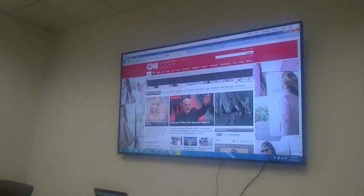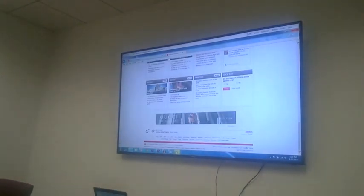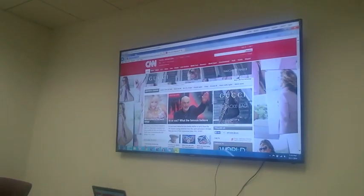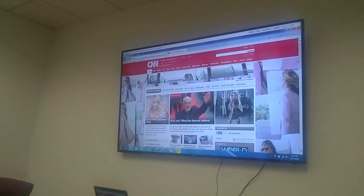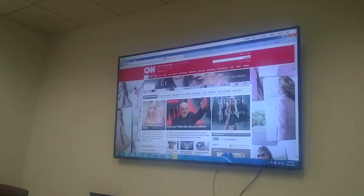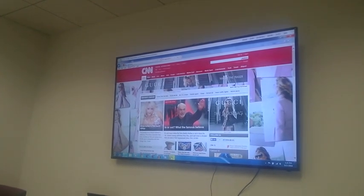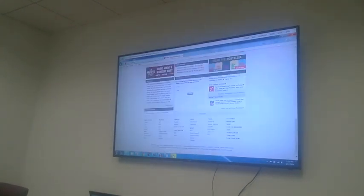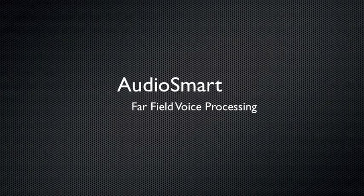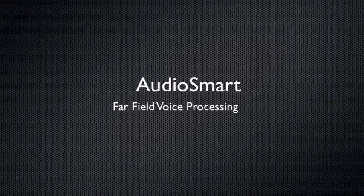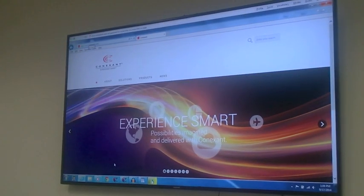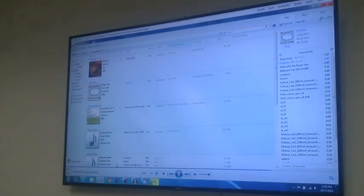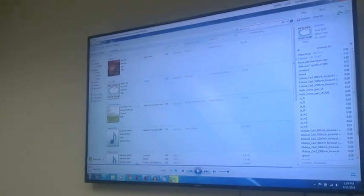Scroll down. Scroll up. Go to address: ESPN.com. Go there. Scroll down. Switch to Windows Media Player. Press Spacebar. Go to sleep.